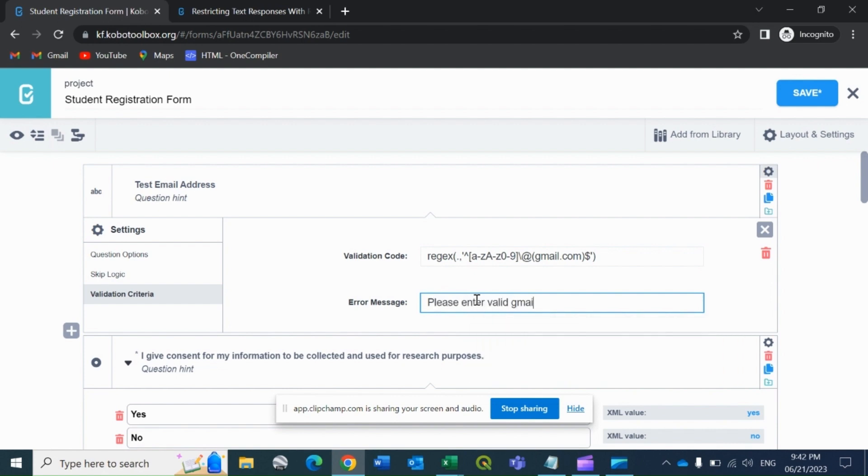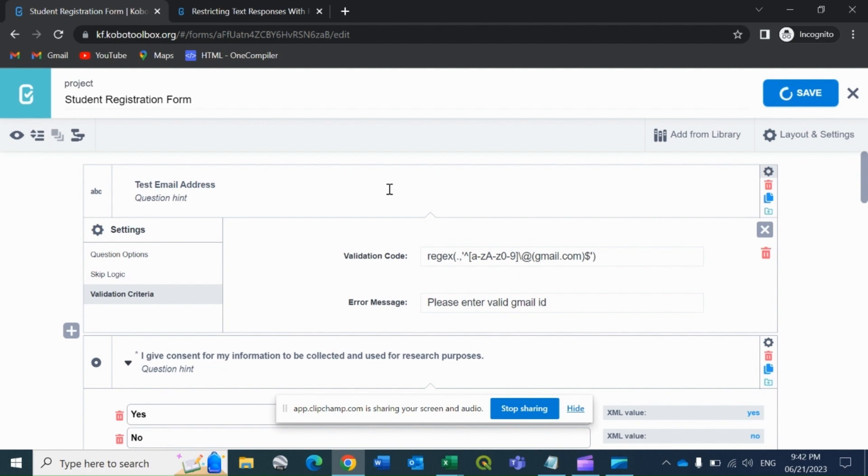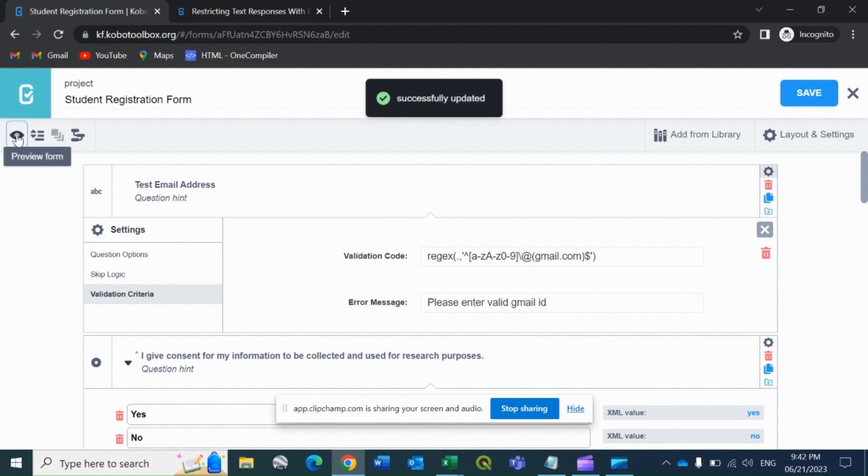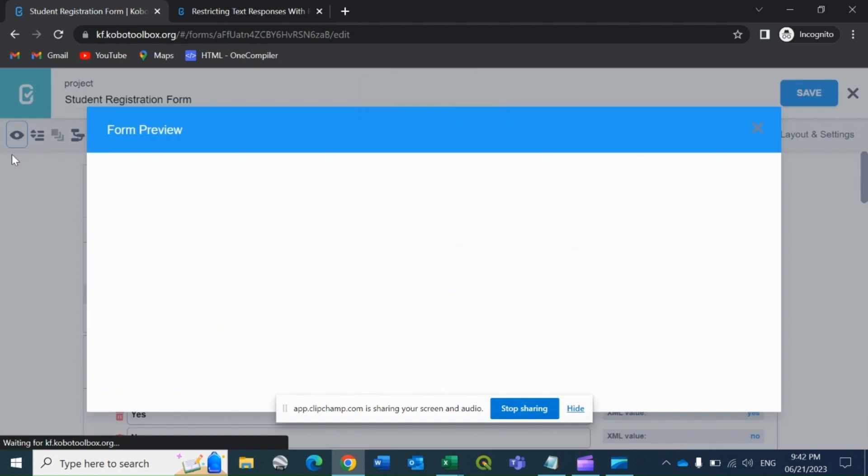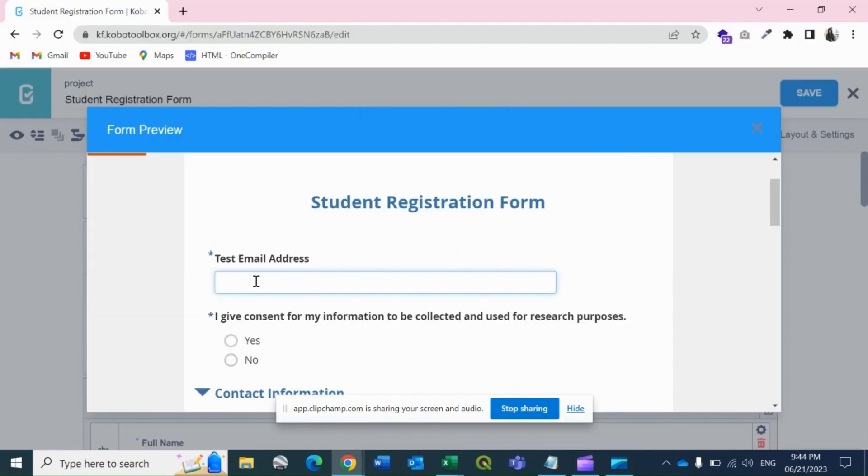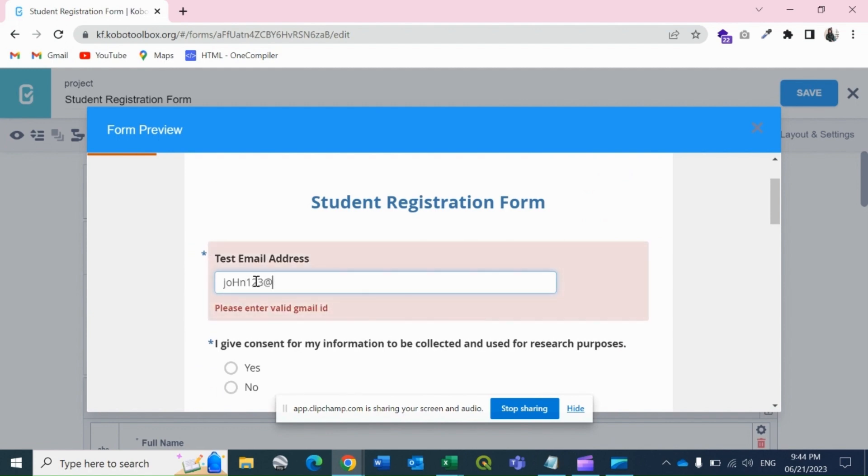Let's save this and see if it works. I'll click and type john123@. If I enter, it shows please enter valid gmail.com. If you write gmail.com, the same error message will display. If I write .com, it is still displaying the same message.